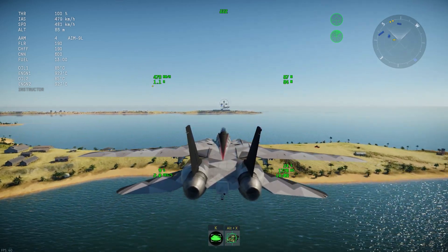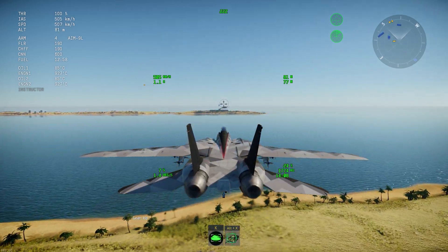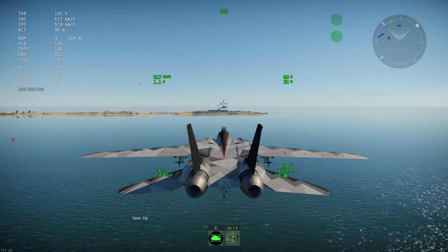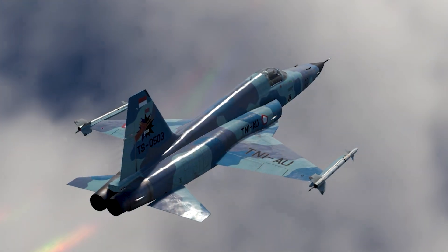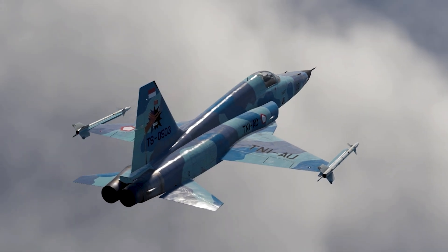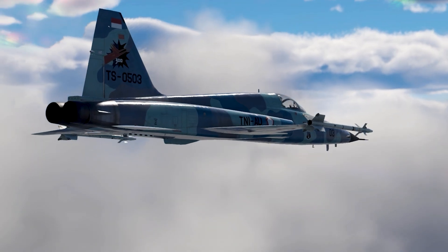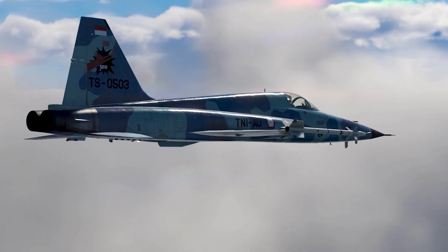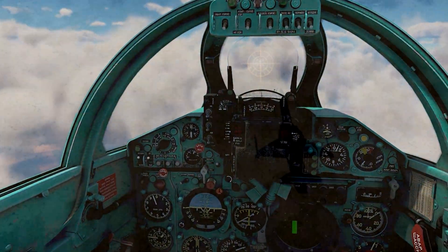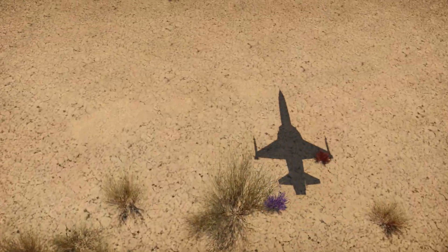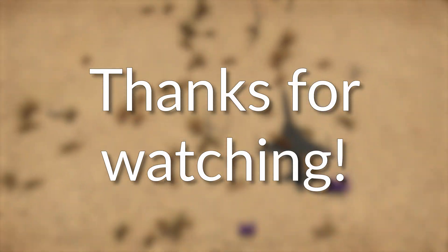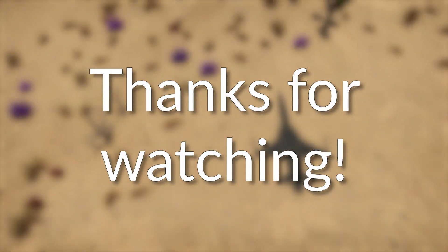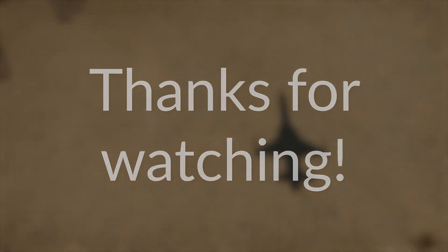Please consider supporting me by liking this video and subscribing to my channel. Thank you for watching, and I'll see you next time. Bye!